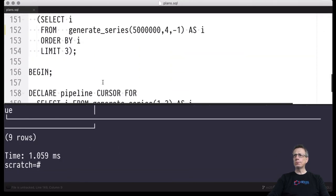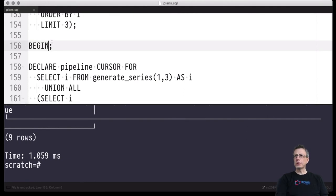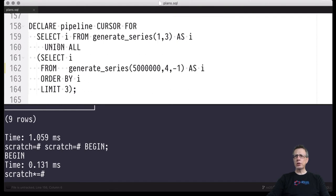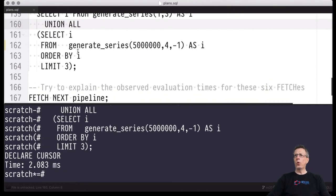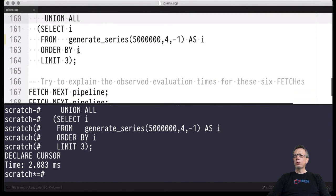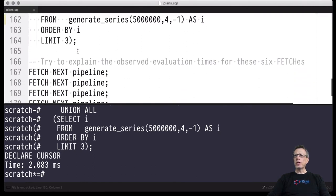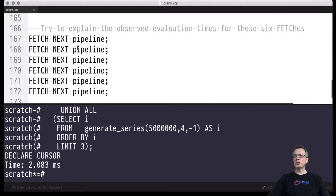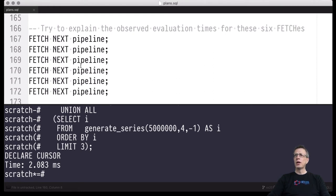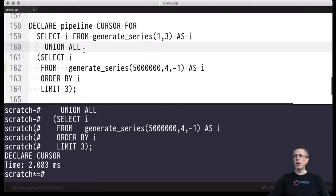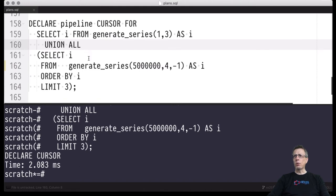Let's start a transaction again so we can declare a cursor — now I'm declaring a cursor for just this asymmetric UNION ALL query. I think it would be quite instructive for you to think about what timings you expect for the six fetch next calls I'll issue in a few seconds. Please think about the timings you expect, now that you've seen the plan and know one of the legs of the UNION ALL is based on a blocking sort operator.